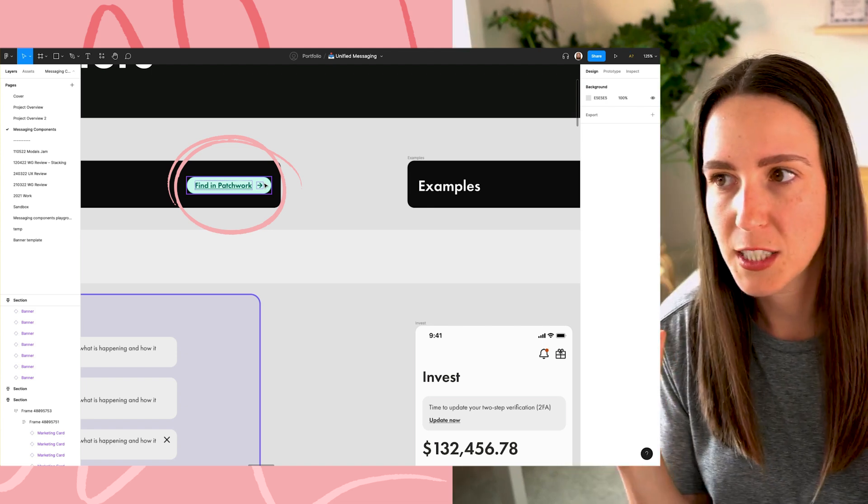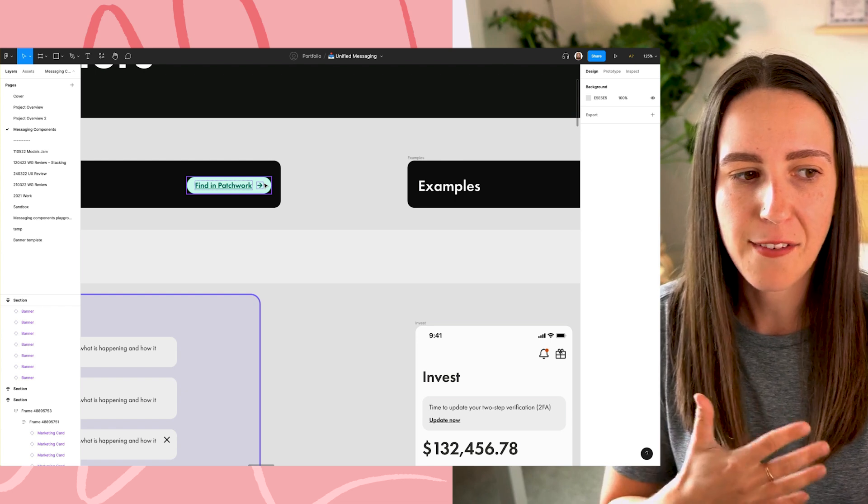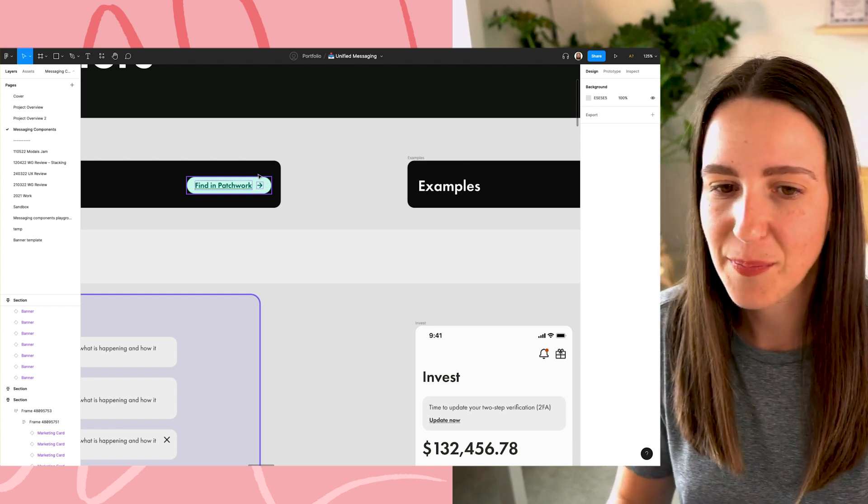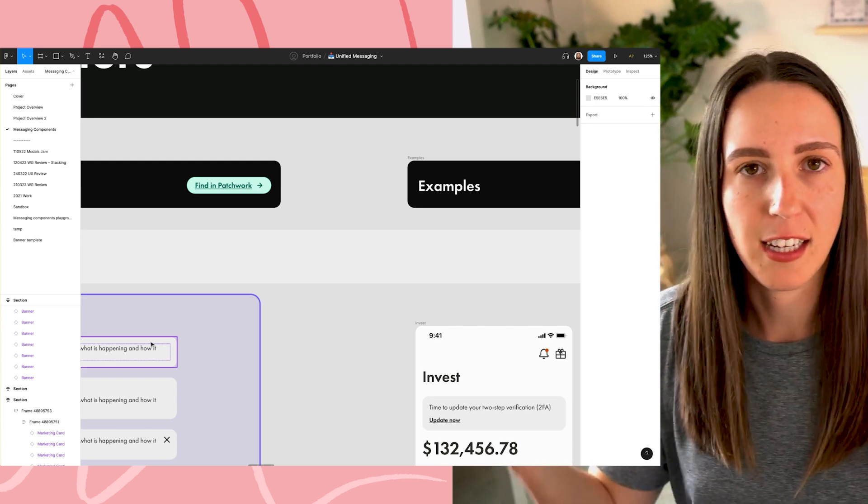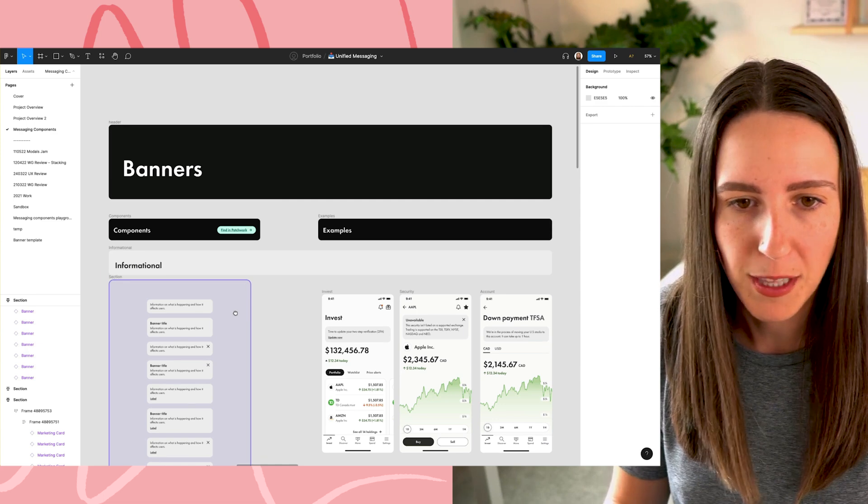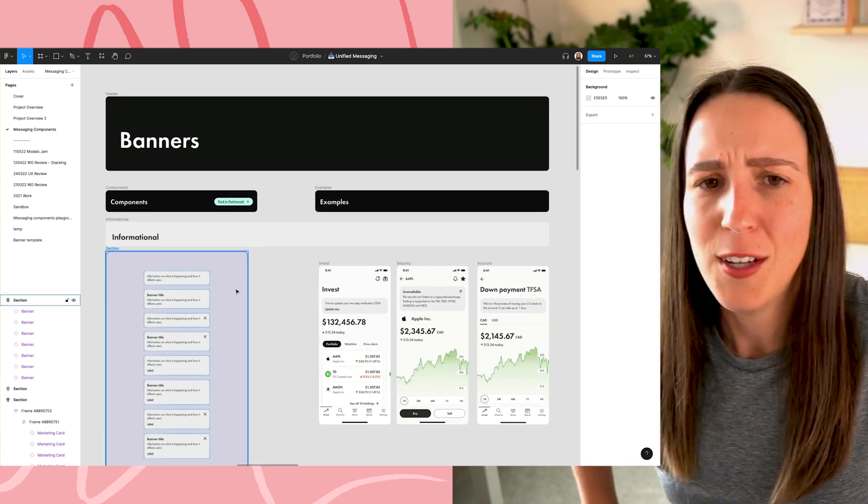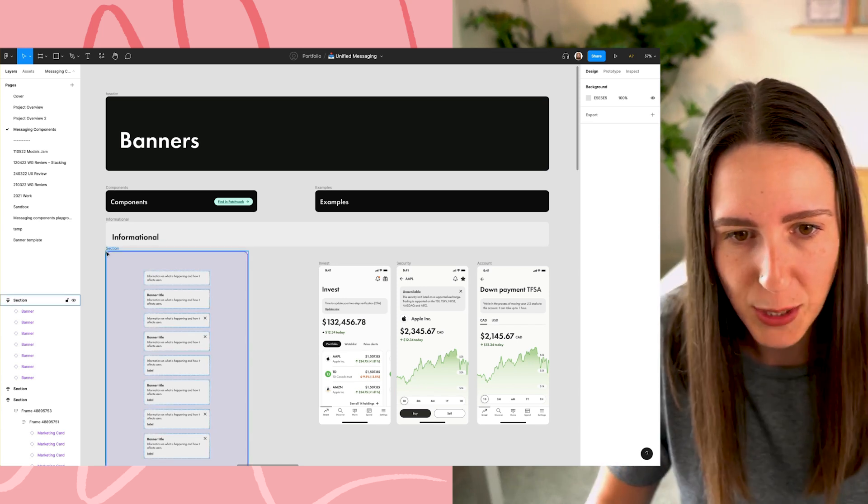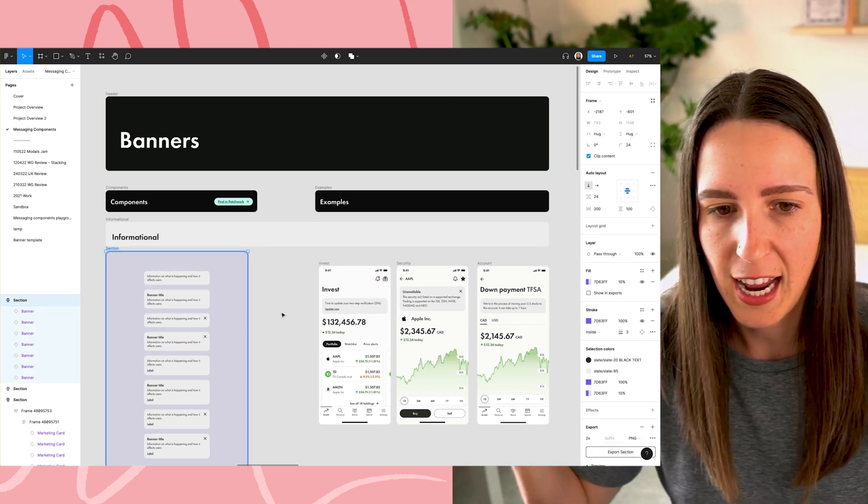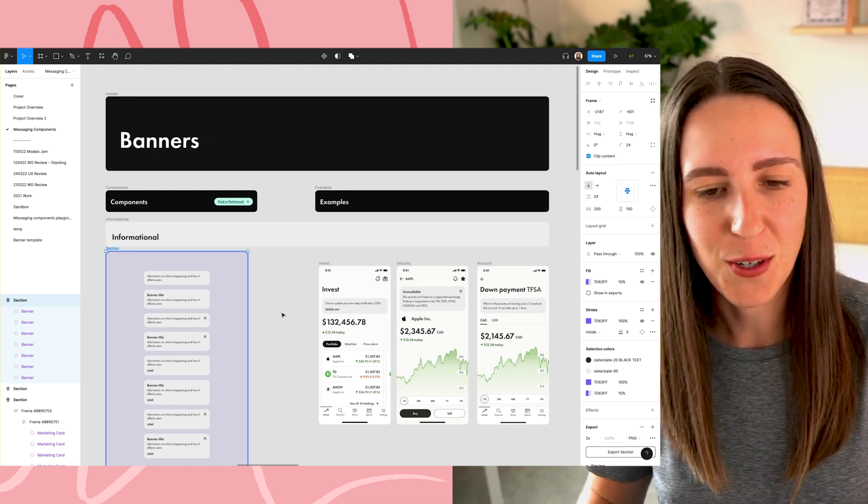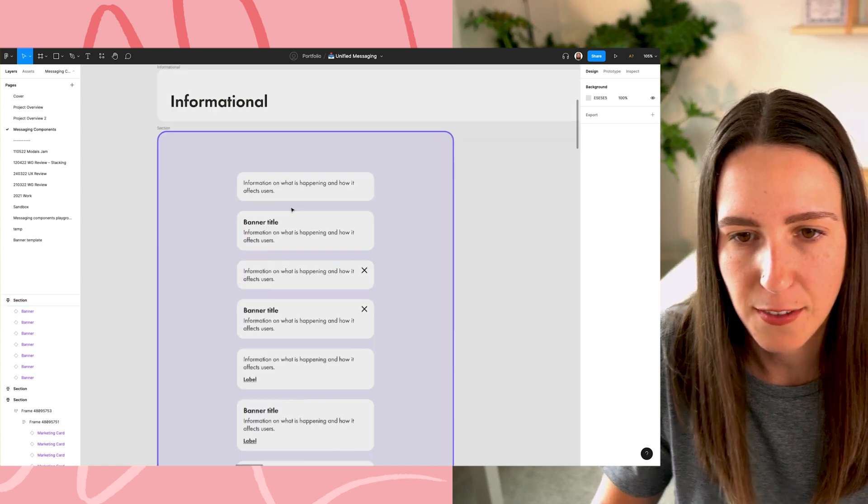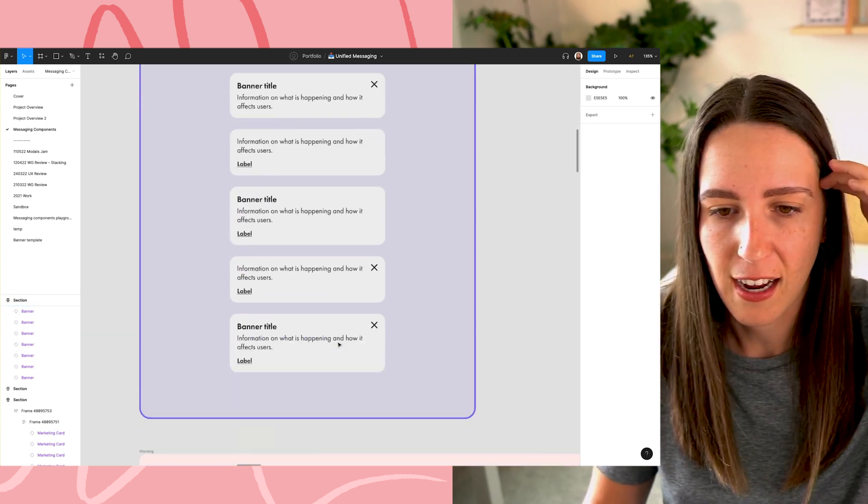So even though this was in its own unified messaging project file, we have a different Figma file for our design system and so these were actually created in that design system and they kind of belong there. That's sort of their home and I sort of copied them over into this file so that anyone who comes into this file can kind of see the final work. So what I ended up doing is I created this section. It's basically just a group of components that are grouped together via auto layout.